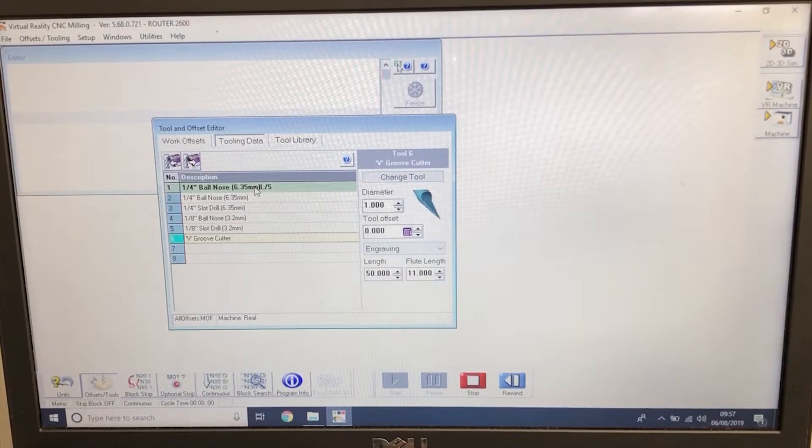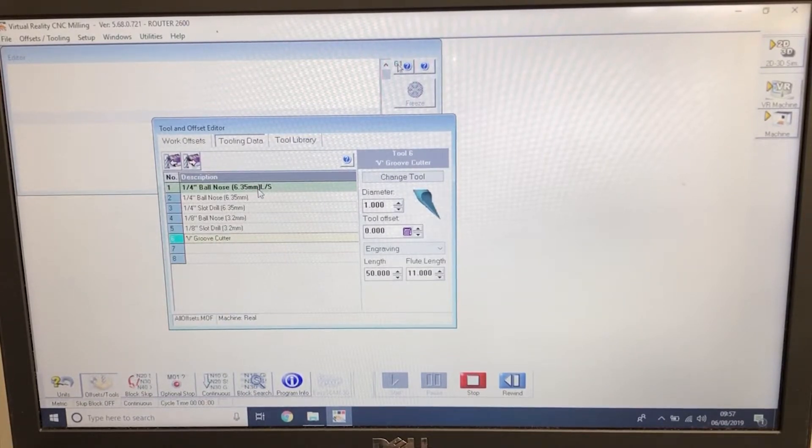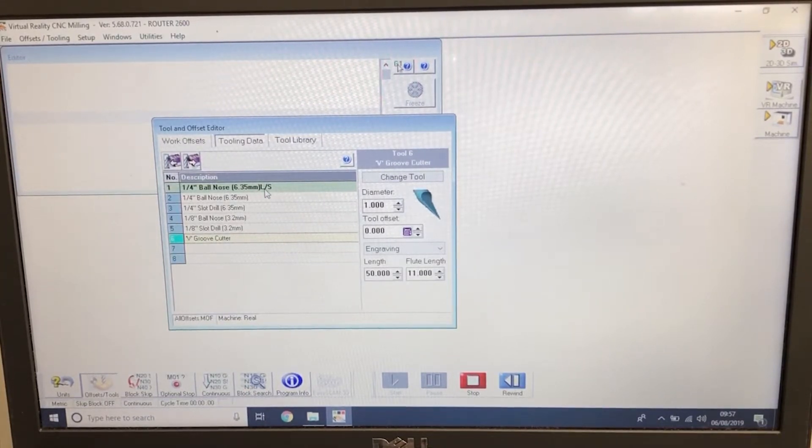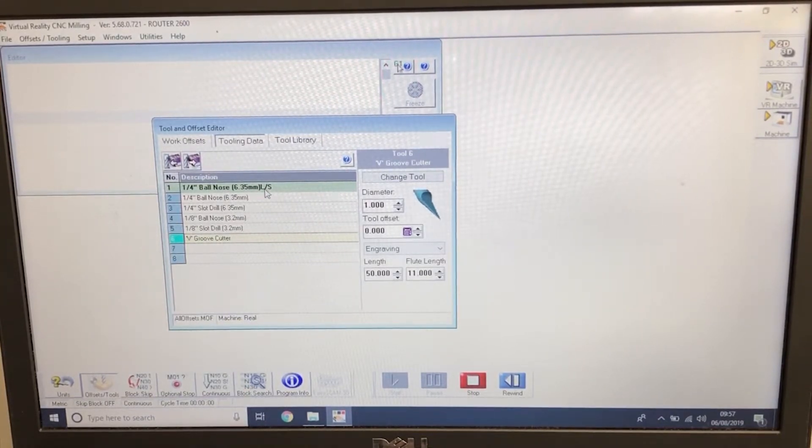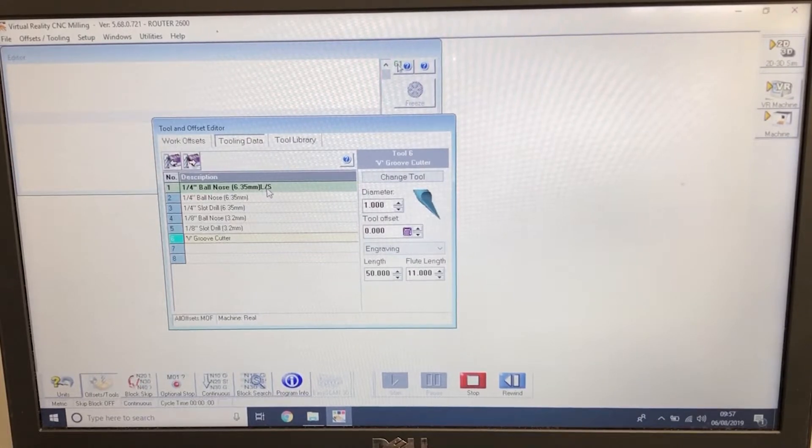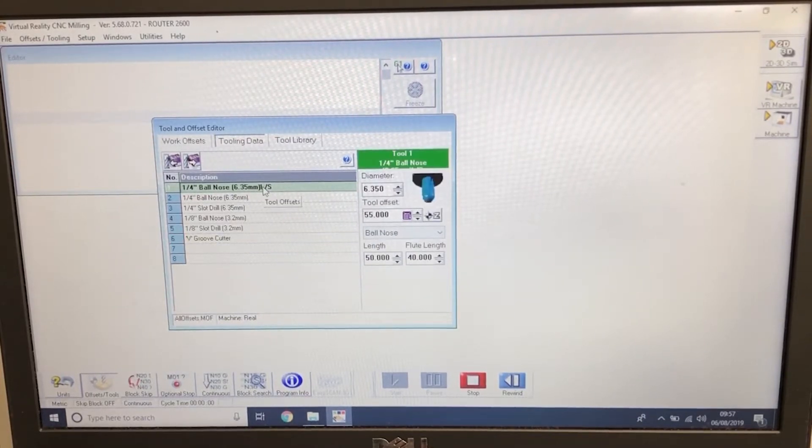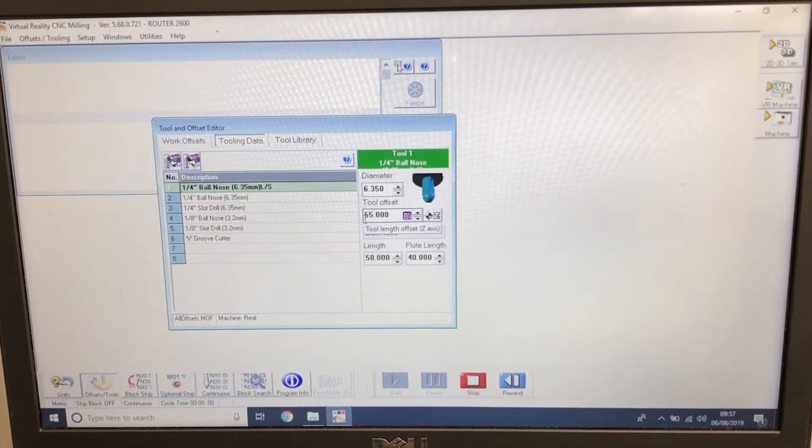So using the Denford height gauge, tool setting height gauge, we're going to tool 1 and the tool offset here. That needs to be 55mm.